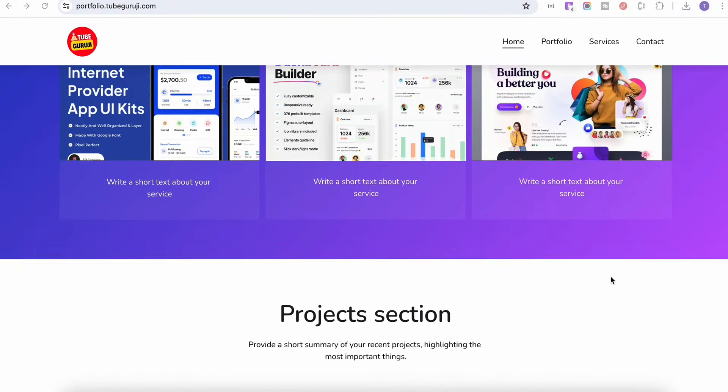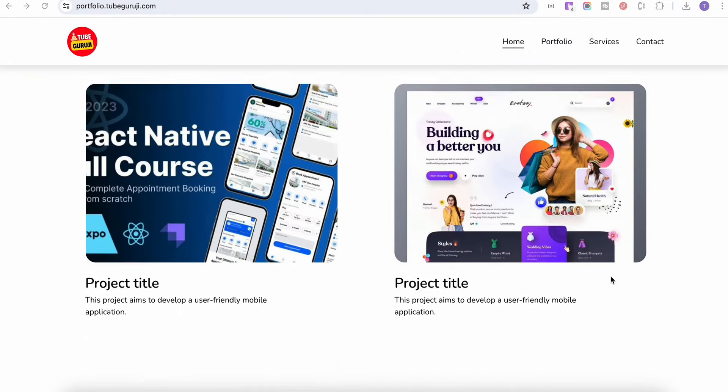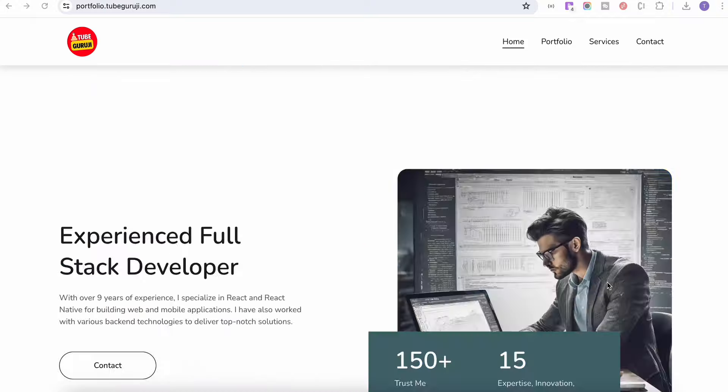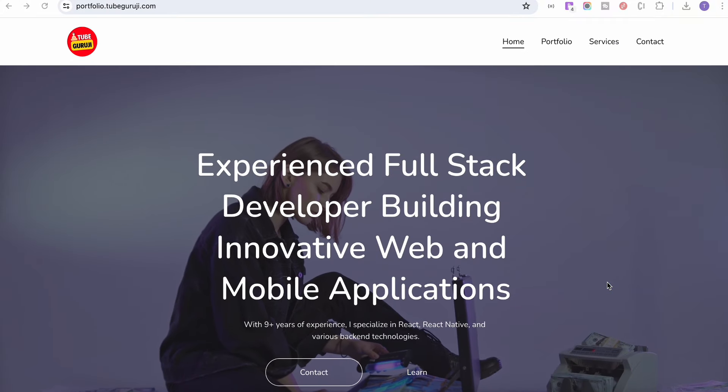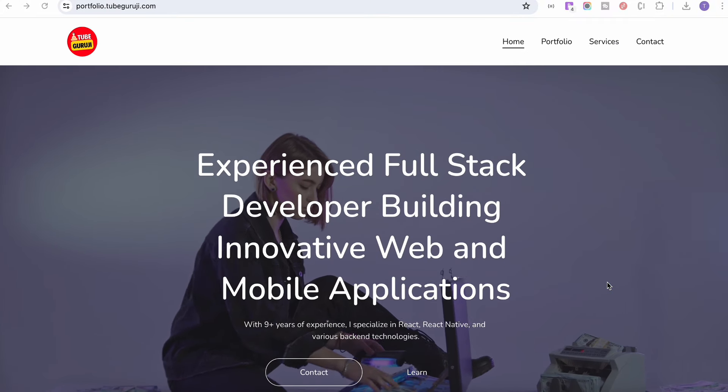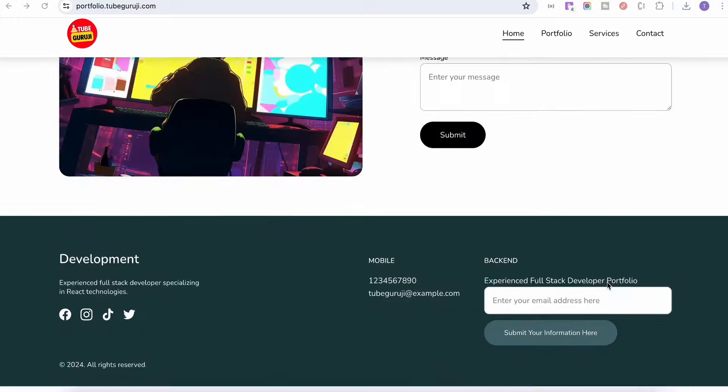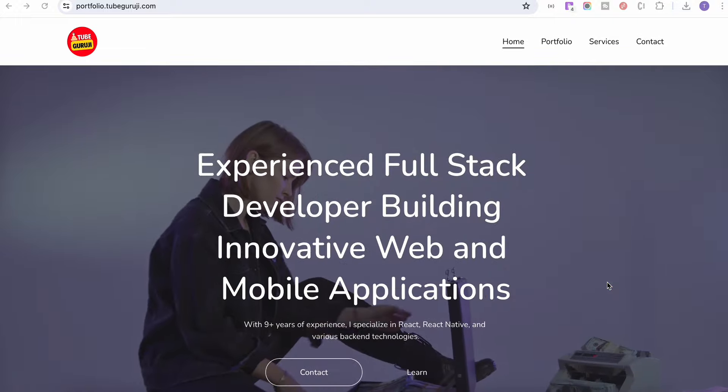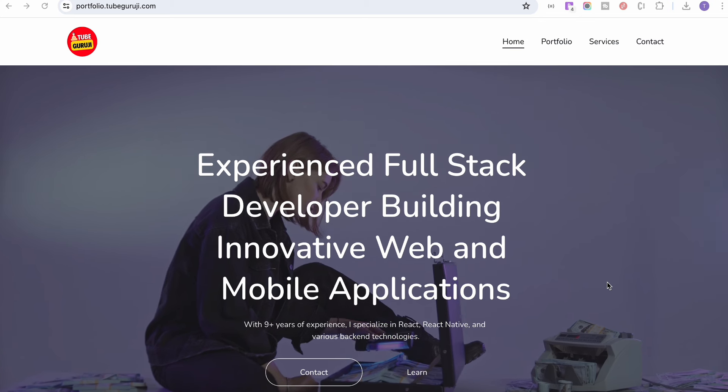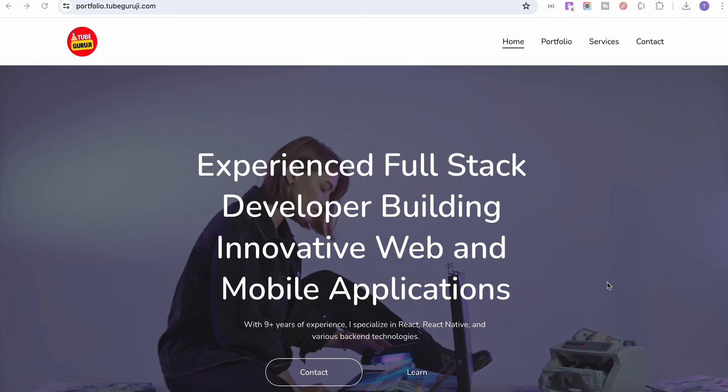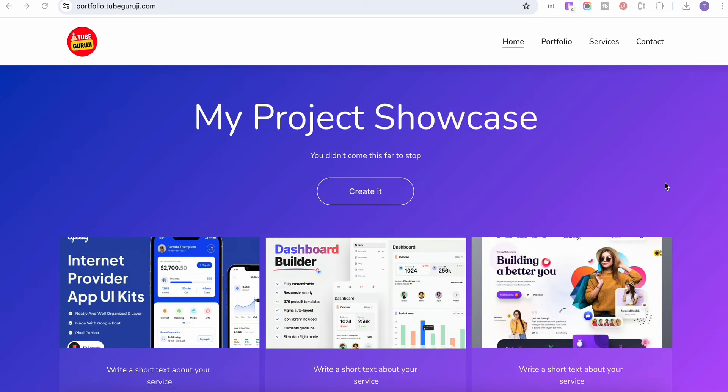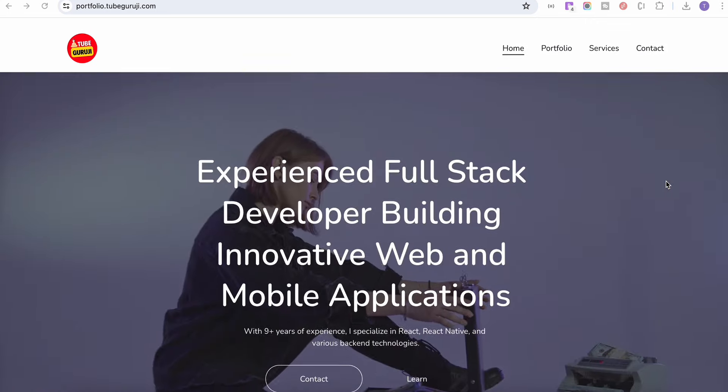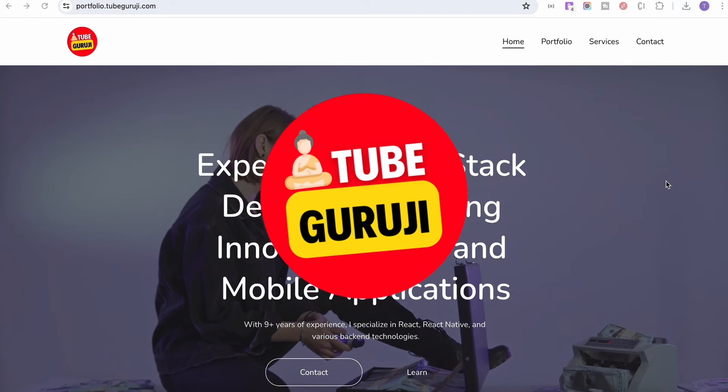What if I told you that I built this website in less than five minutes? Yes, you heard right. We are going to build this portfolio website under five minutes. Not only that, but you can also build an online store, a blog, your landing page, and a lot of other things with the help of Hostinger's AI website builder. And today in this particular video, we're going to learn how to build this one.